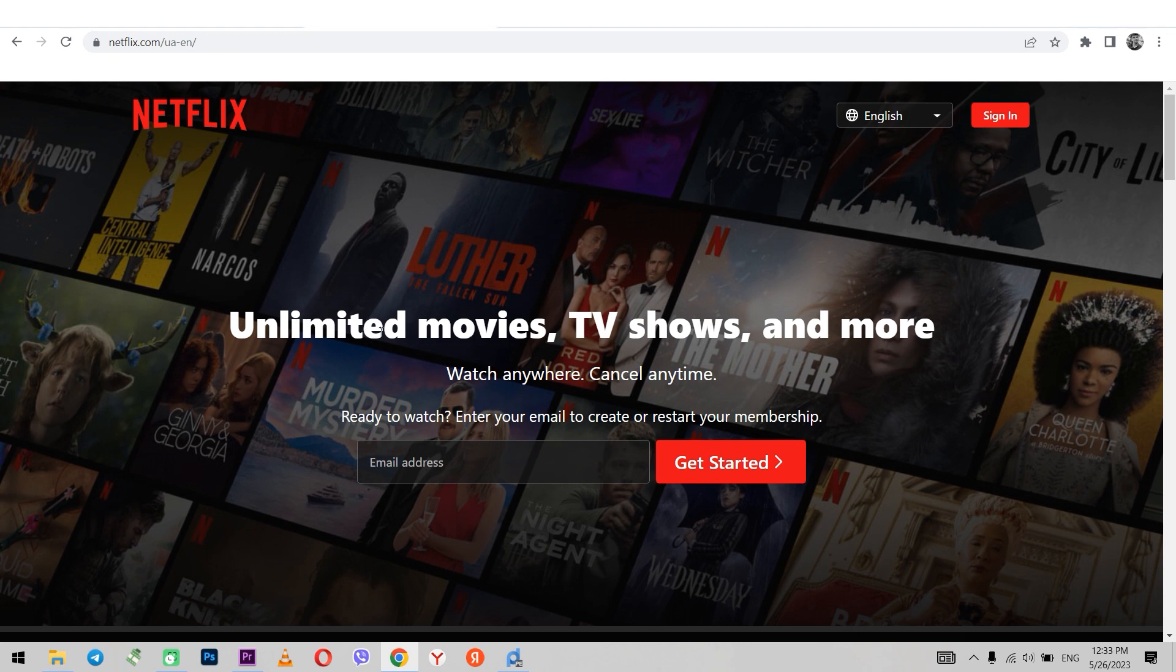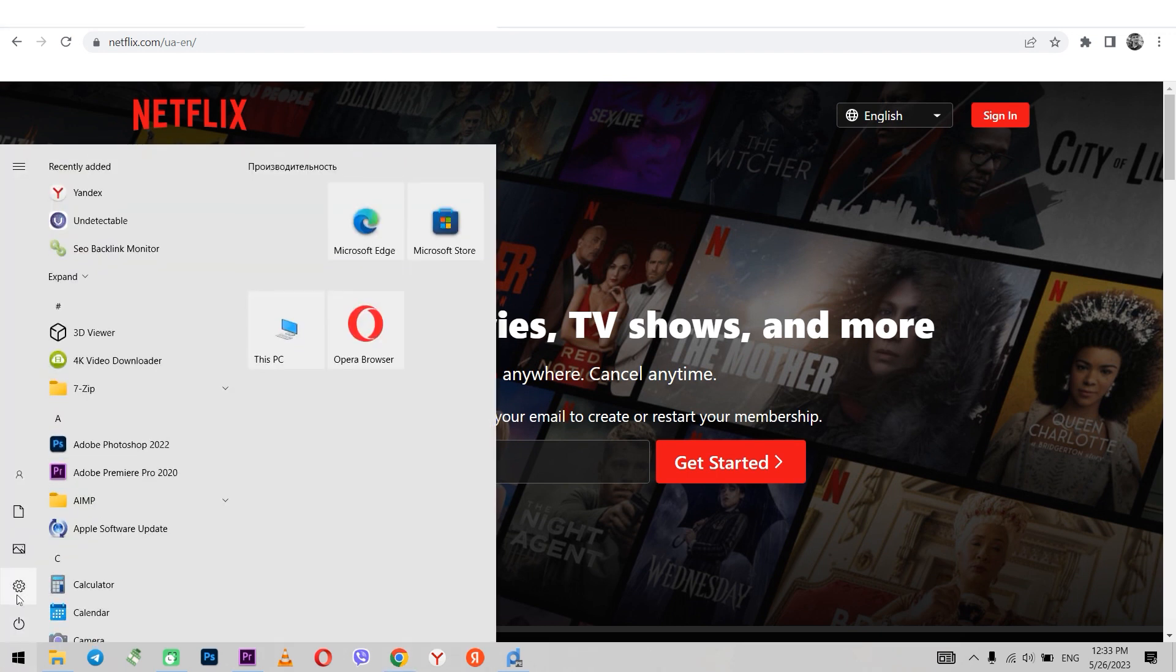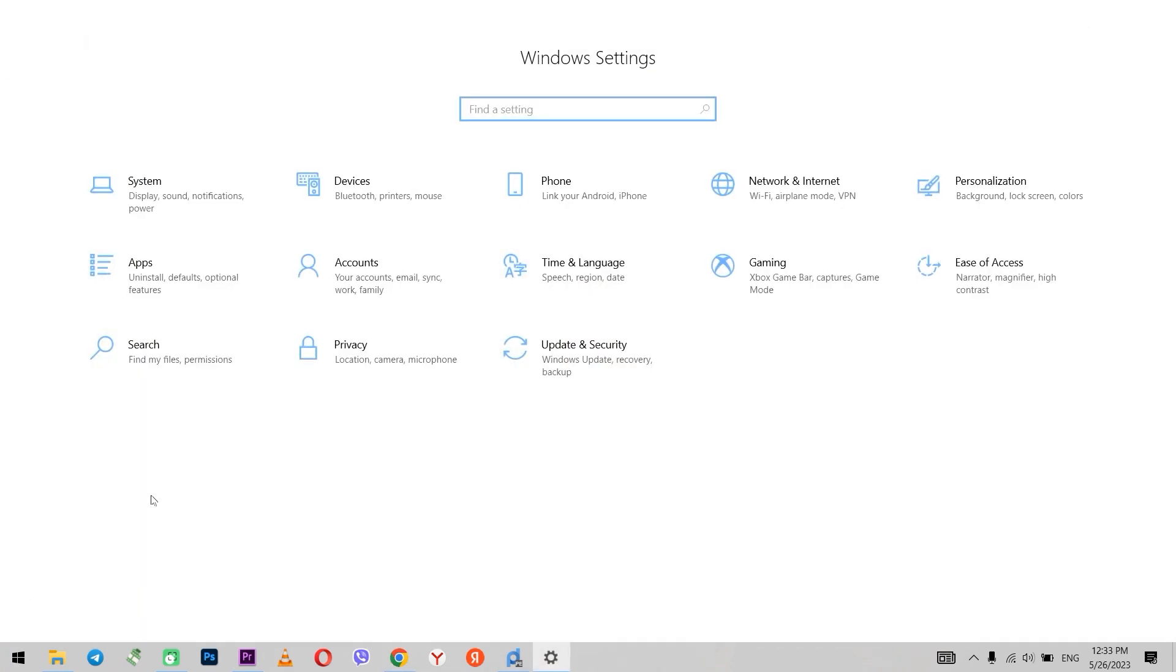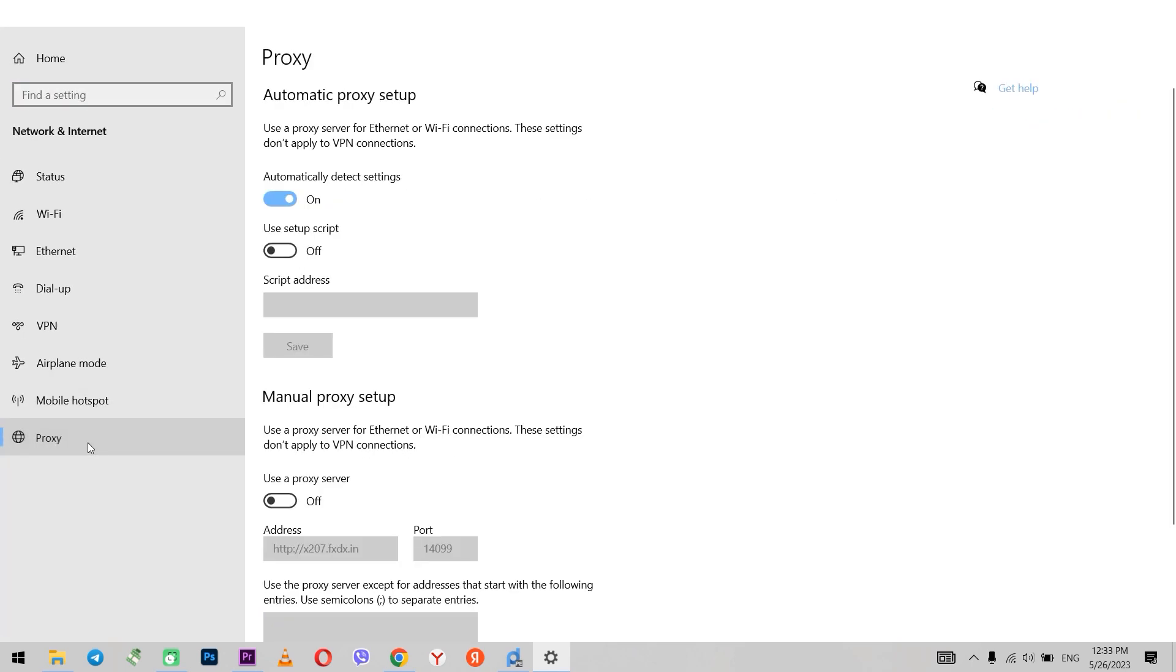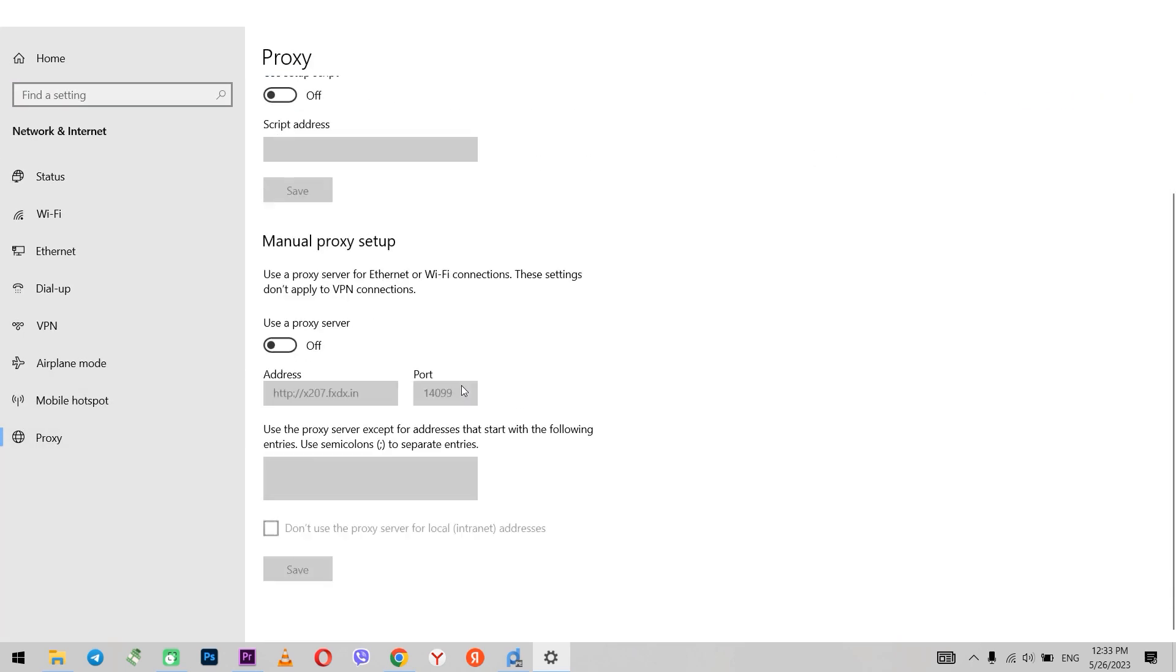First way you can do it by setting the proxy in the operating system. Click start, choose settings, next choose network and internet, select the proxy tab.